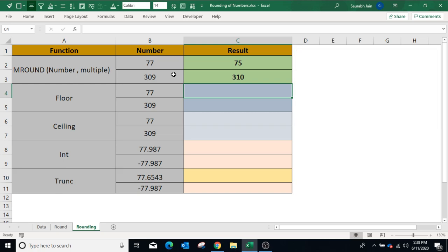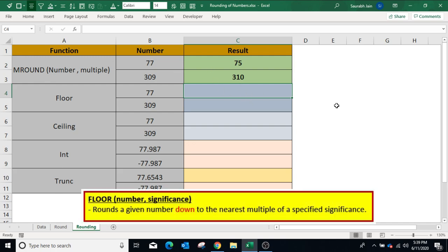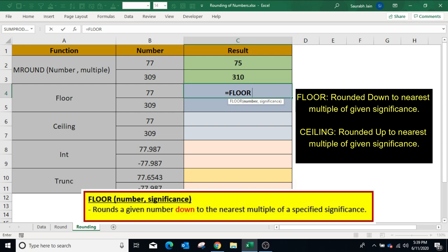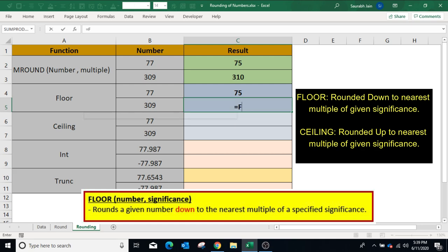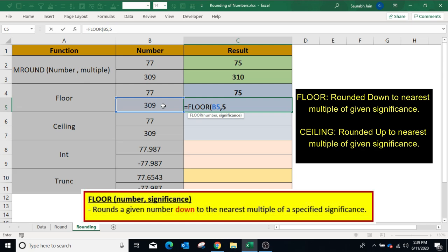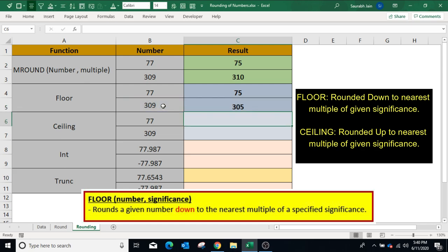The FLOOR and CEILING functions are similar to MROUND. In the FLOOR function, the resultant number is always rounded down to the desired multiple. In the CEILING function, the number is always rounded up to the given multiple. To use FLOOR, type equals FLOOR, open bracket, select the number, comma, significance is 5, closing bracket, press Enter — result is 75 because the number is always rounded down. In another example, FLOOR with significance 5 gives 305.